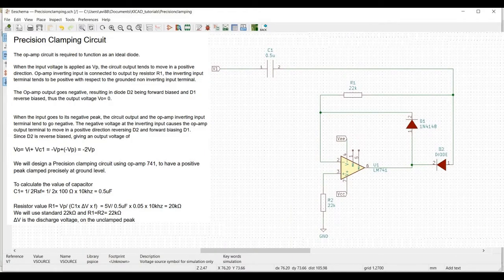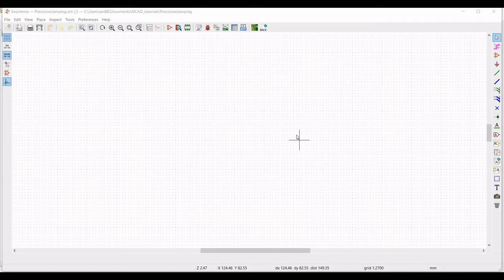In the precision clamping circuit, the op-amp is required to function as an ideal diode. For this circuit design you can refer to the calculation which has been done. Let us start the design and simulation of the precision clamping circuit.